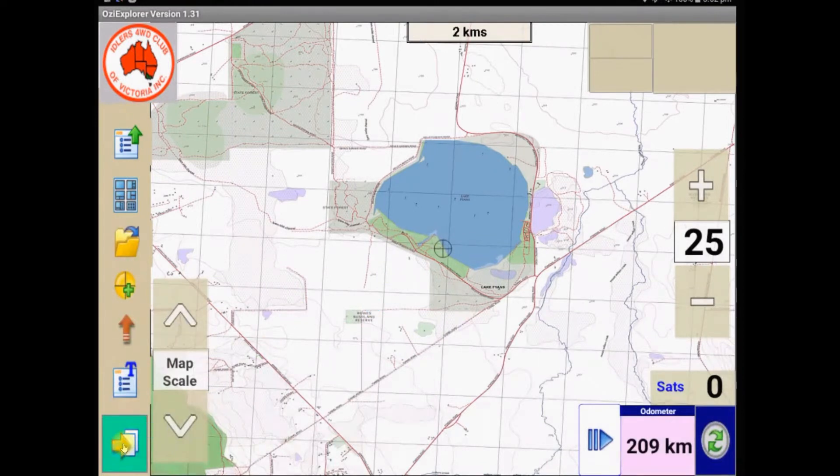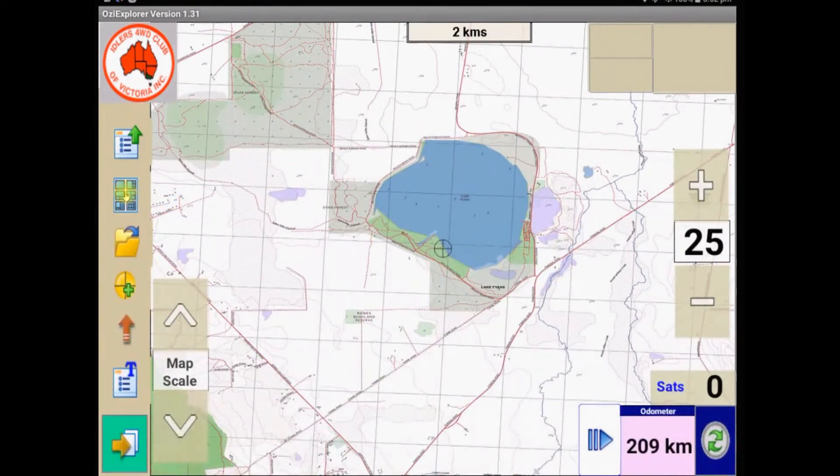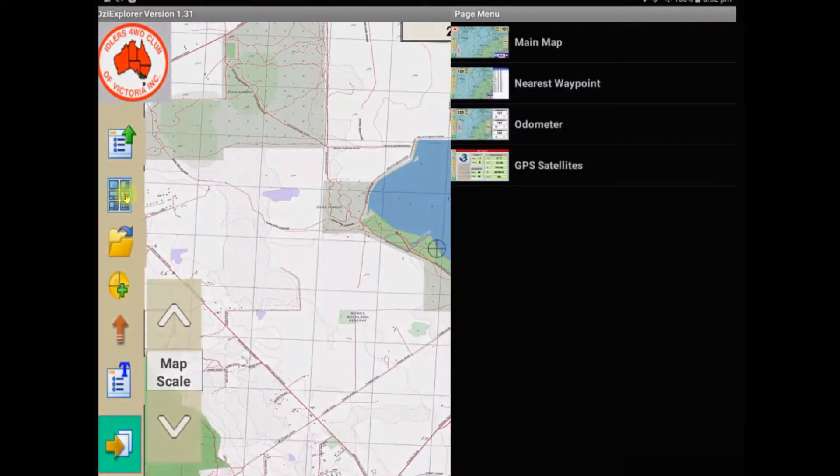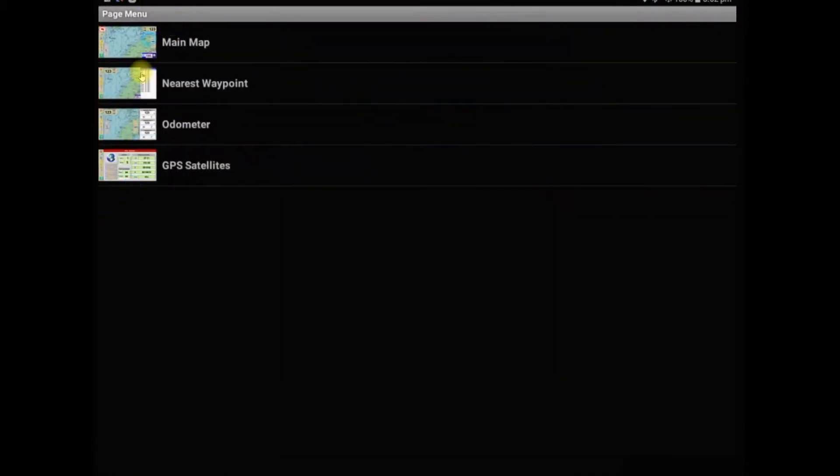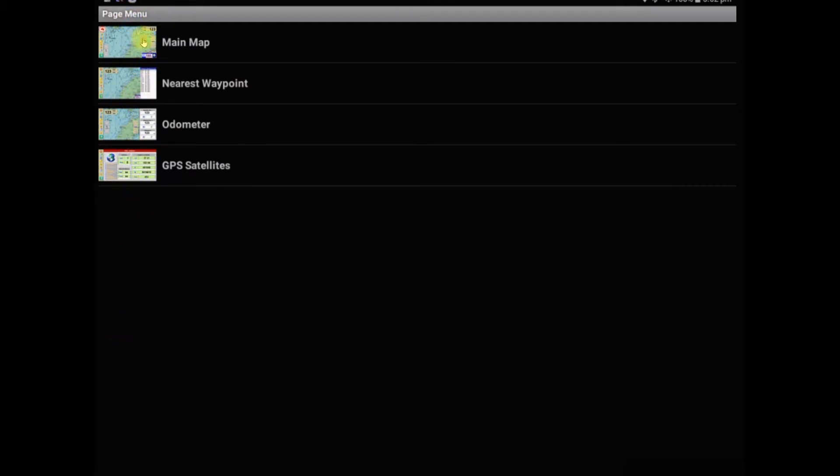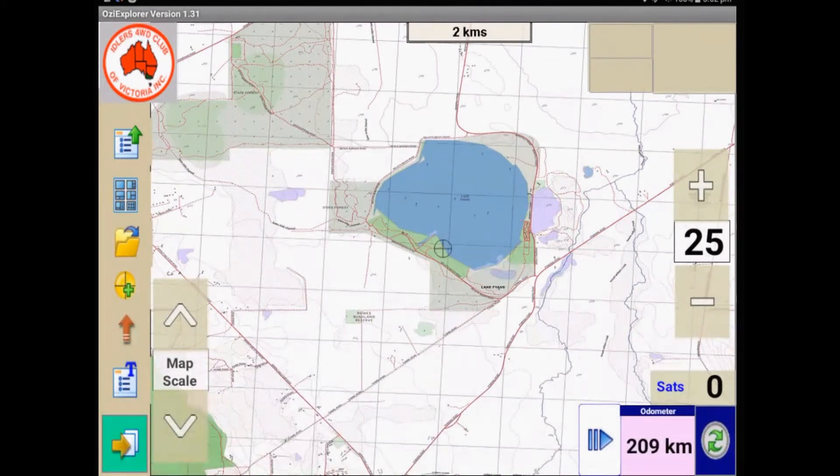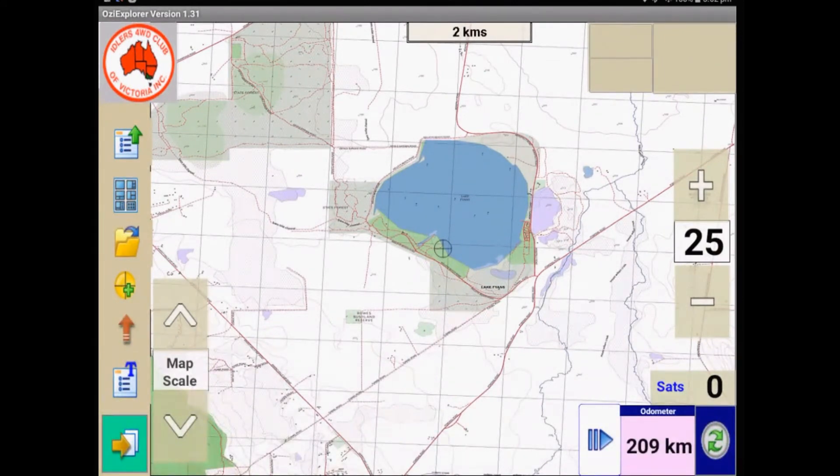And I've also changed the number of available pages, so this button here, which normally gives you a whole list of about seven or eight or ten different options, I've cut it down to the four that I use mainly, so I don't need to worry about all these ones on here that I don't tend to look at. But again, it's customizable to your own needs and to whatever you use.